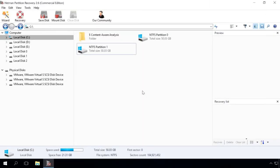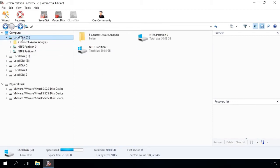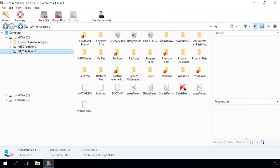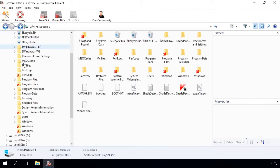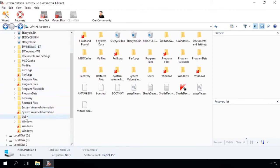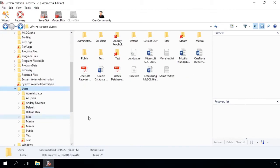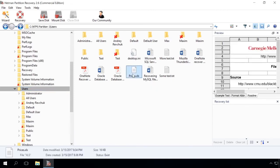When the process of scanning the hard disk is over, use the program to go to the folder with the files that you need to recover. Lost files can also be located in the program's folder Lost and Found or Content-Aware Analysis.